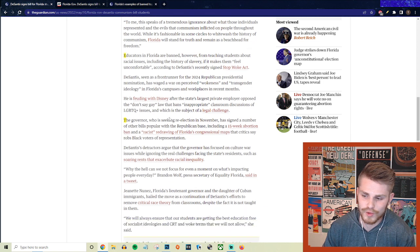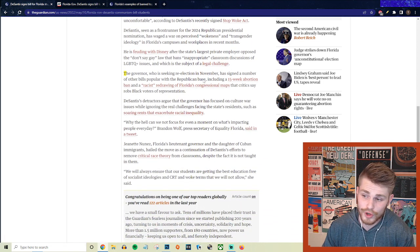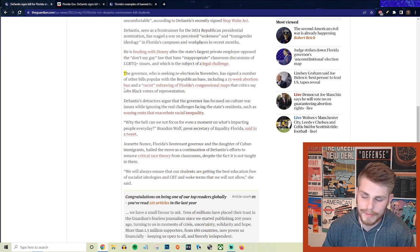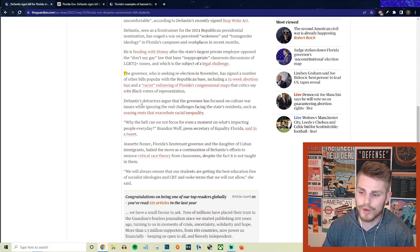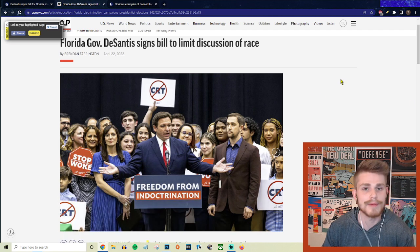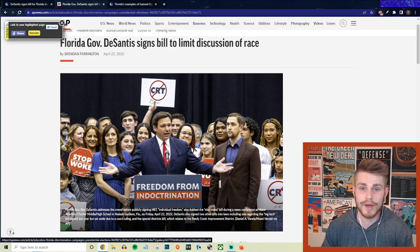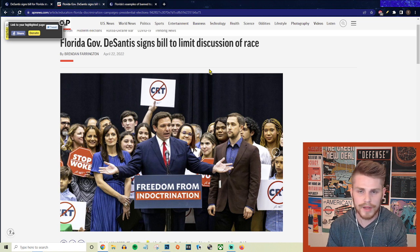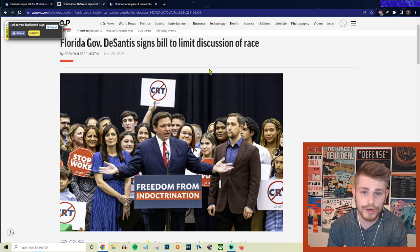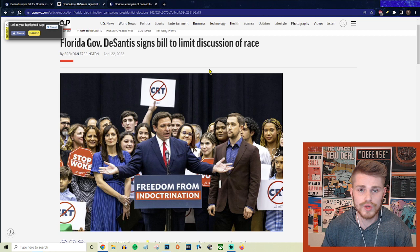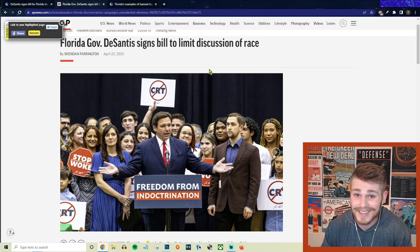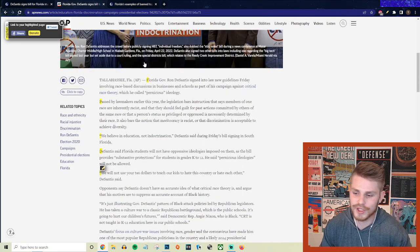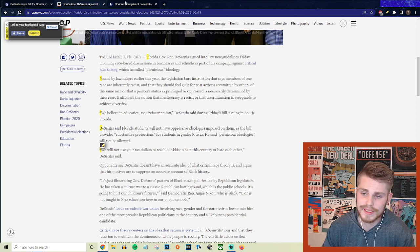And of course, a little bit more context here, they say the governor who is seeking reelection in November has signed a number of other bills popular with the Republican base, including a 15 week abortion ban and a racist redrawing of Florida's congressional maps that critics say robs black voters of representation. So again, when I call him a fascist, I'm not being hyperbolic here. I'm just pointing out that basically all of the recent policies that he has been enacting anti-LGBTQ policies, the don't say gay bill, for example, the anti-CRT policies, which are, as you're going to see with a little bit more details here are literally just intended to prevent discussions of the history of the United States or anything that apparently could make little white kids uncomfortable in the classroom. So on all of these different fronts, this is fascism. This is exactly the tactics that fascists have used historically.